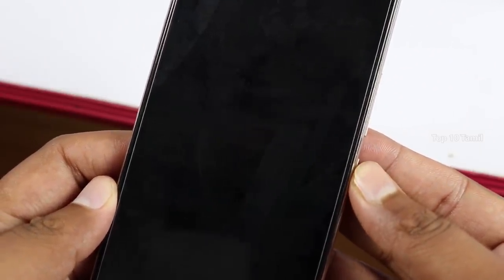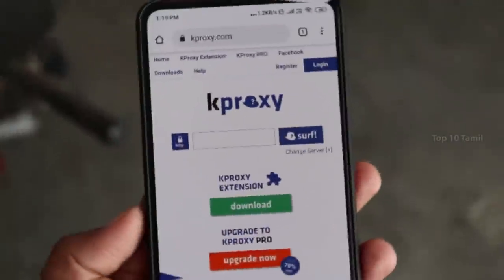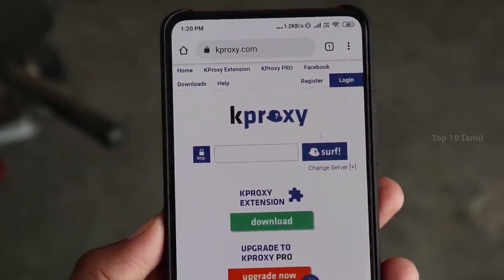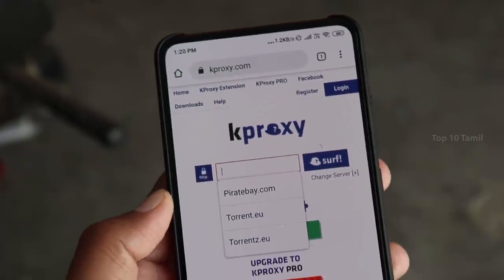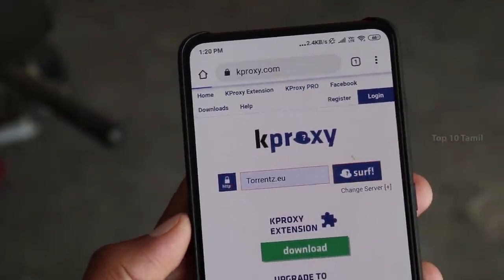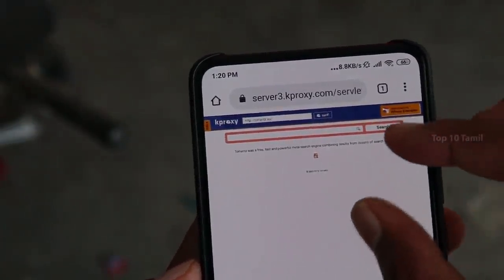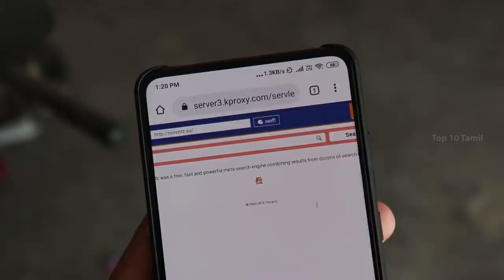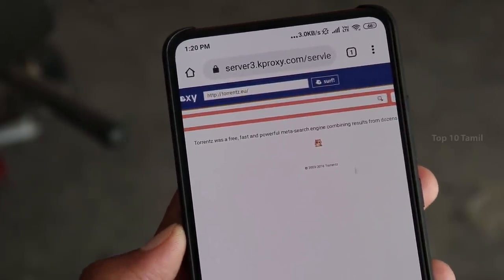If you want to access blocked websites on your phone, you can unlock them using KProxy.com — this is the main website name. You can easily access unblocked content. For example, you can use torrents.eu. Click the search button to easily access the website. You can access any blocked website without using a VPN app.